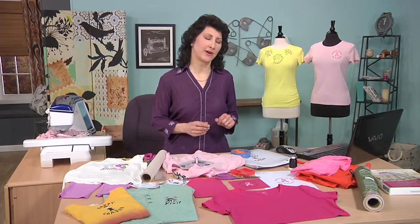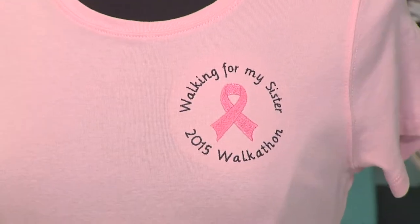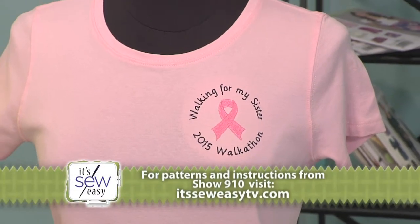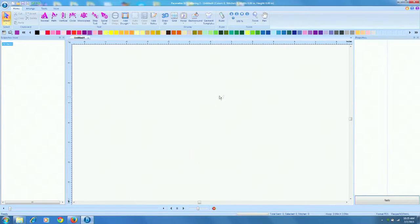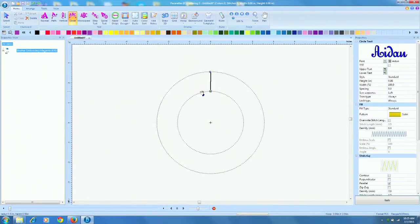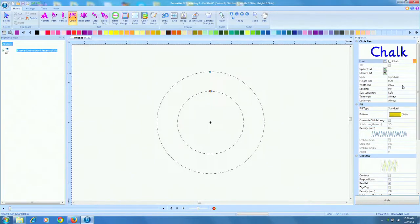So let's take a look at the software on the computer. I've already got the program up on the screen, and I'm actually going to show you the pink t-shirt that you see on the mannequin — we're going to create that entire design. I'm going to begin by selecting what we have as a circle tool. When you click it, you get a little circle. Let's switch over to the side where we see our fonts and scroll down. I'm going to select the one I used for my t-shirt, which is called Chalk.